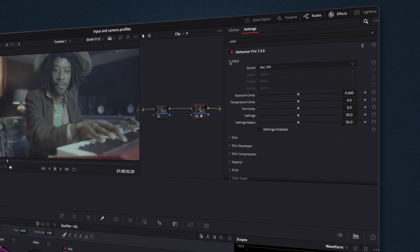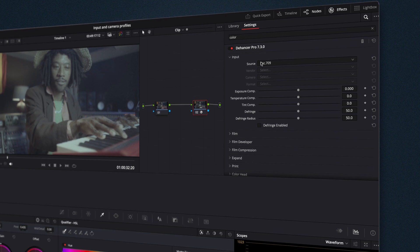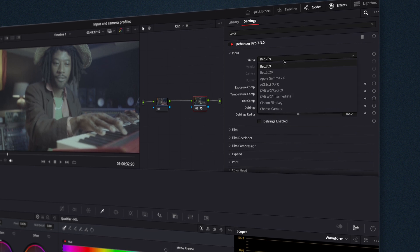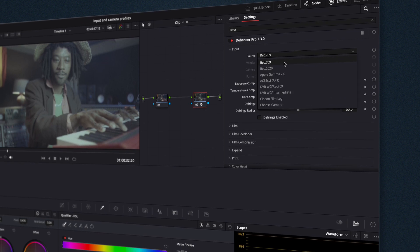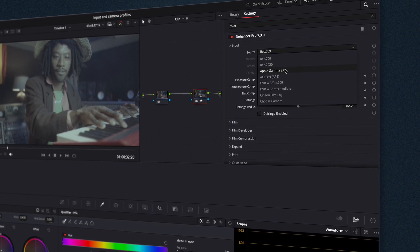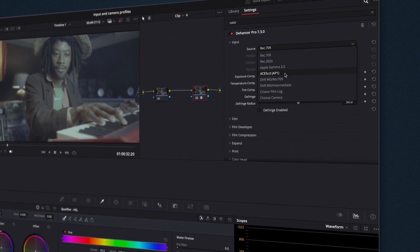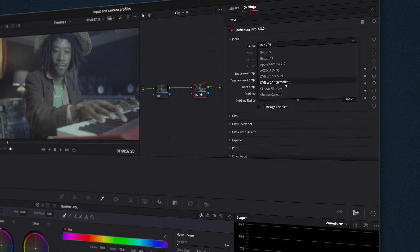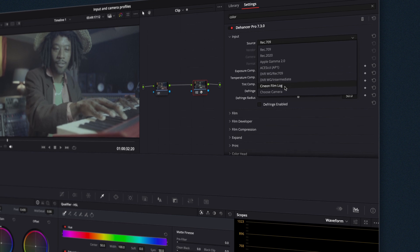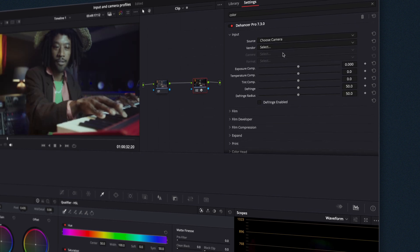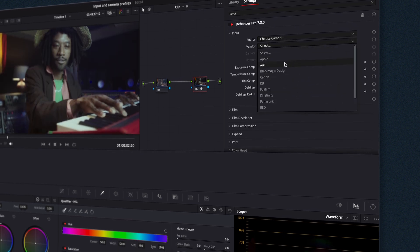Input and camera profiles define how Dehanser interprets your footage, ensuring accurate colors and seamless integration with your timeline. Let's break it down.